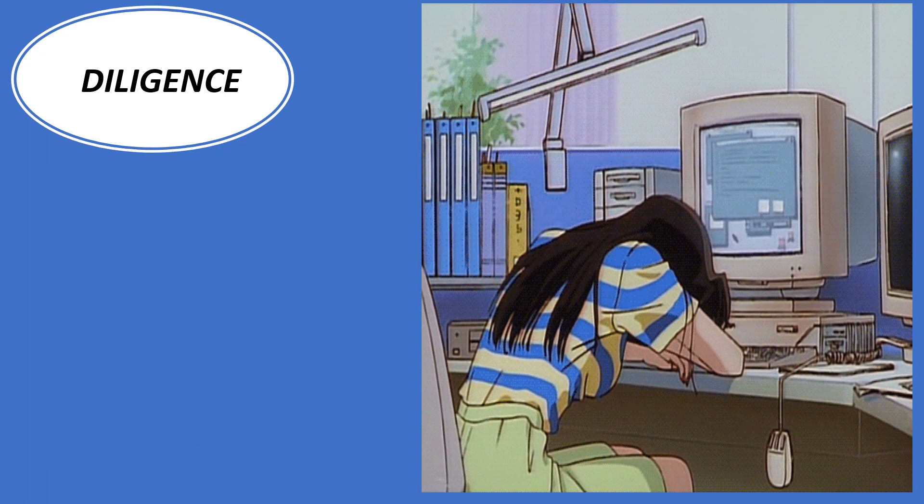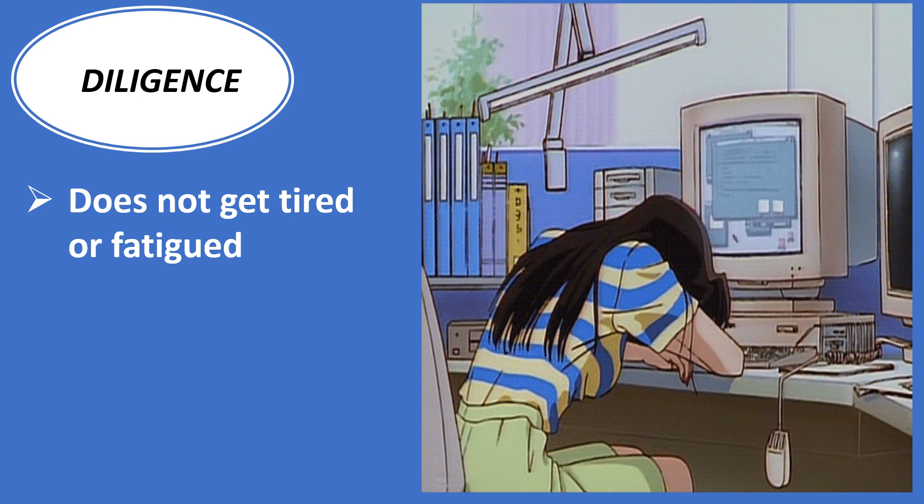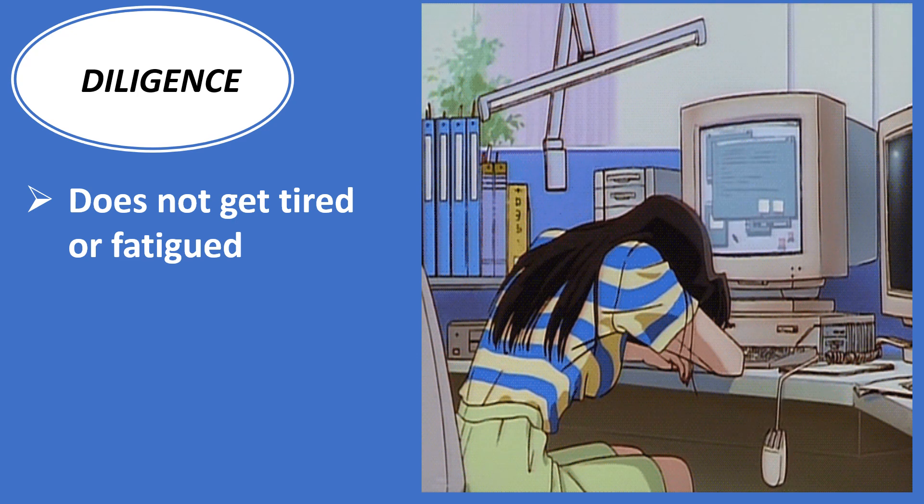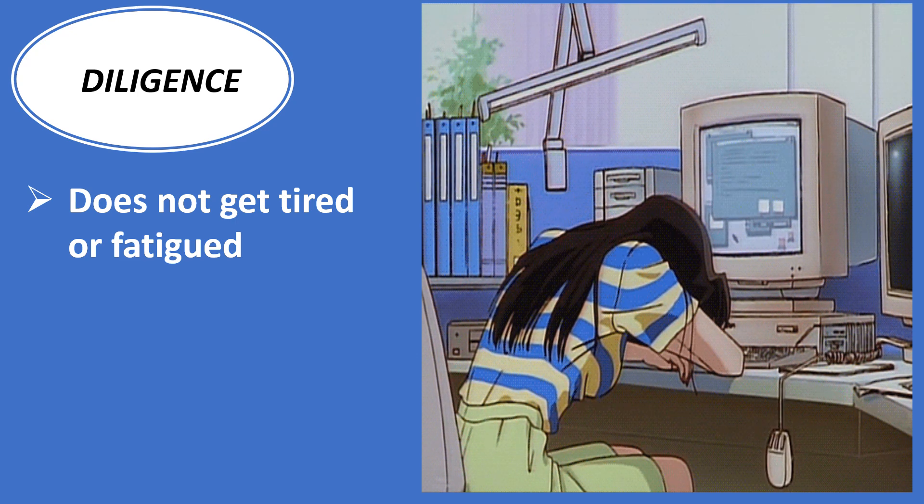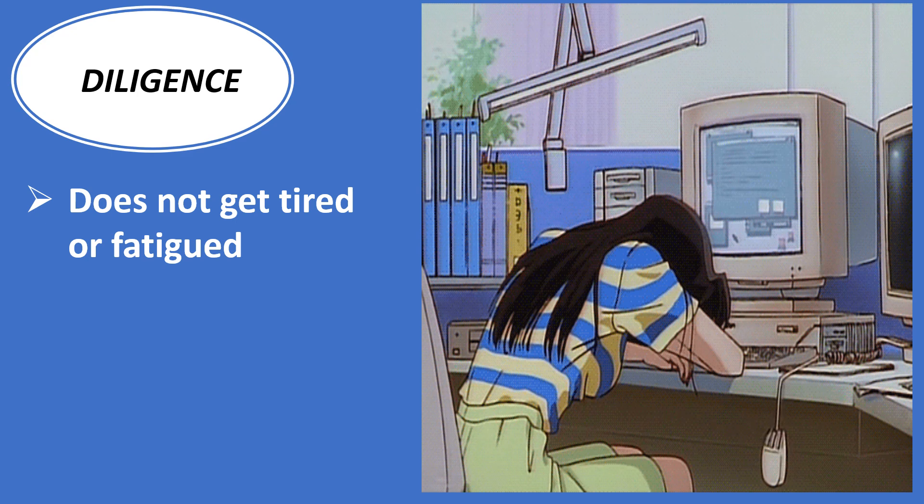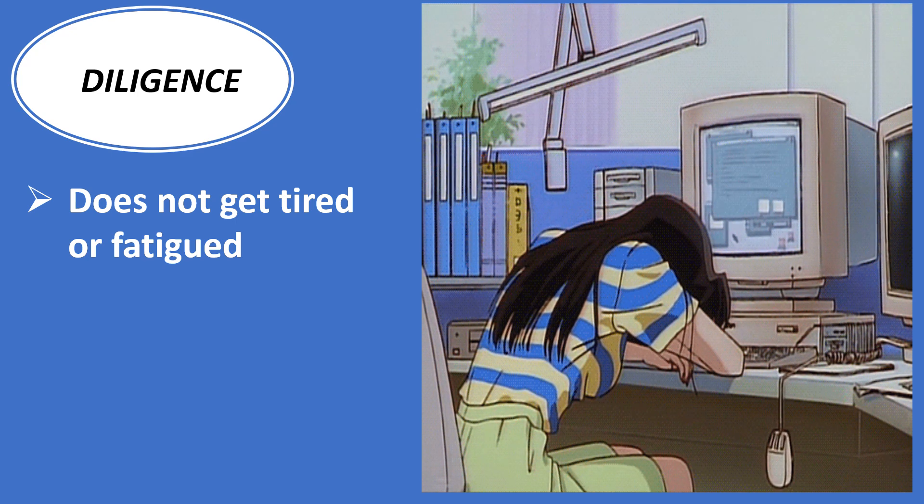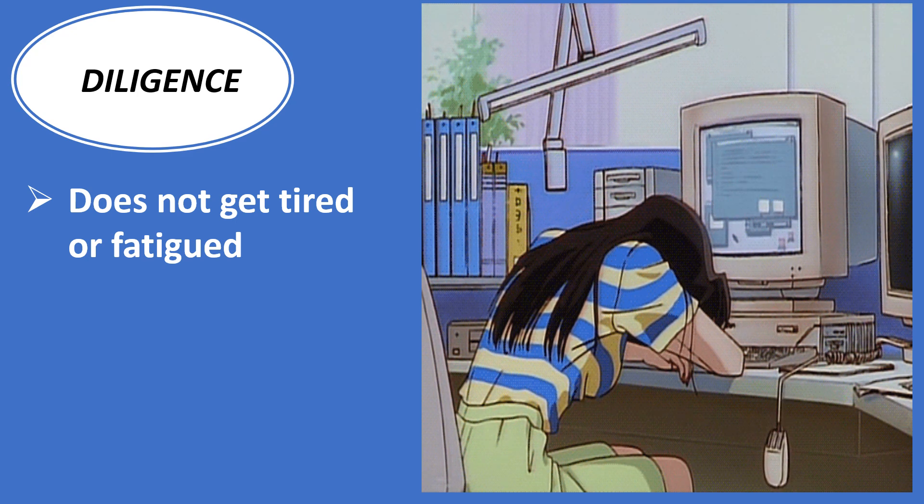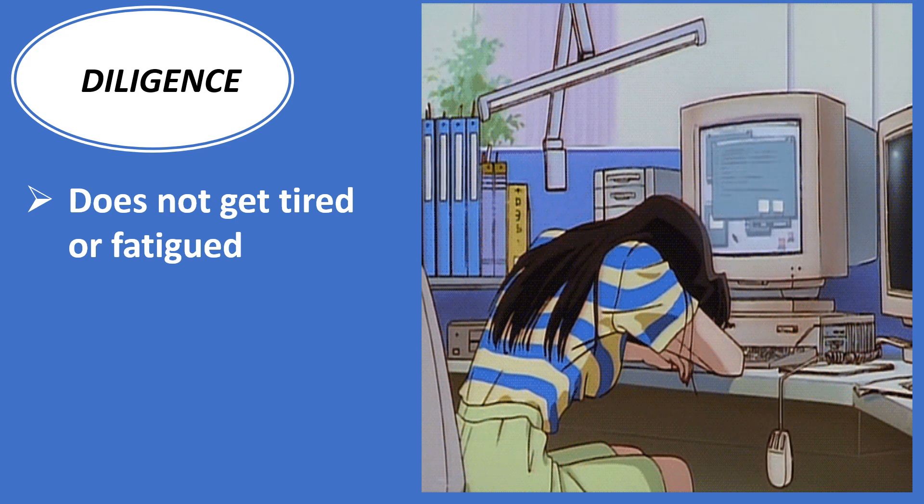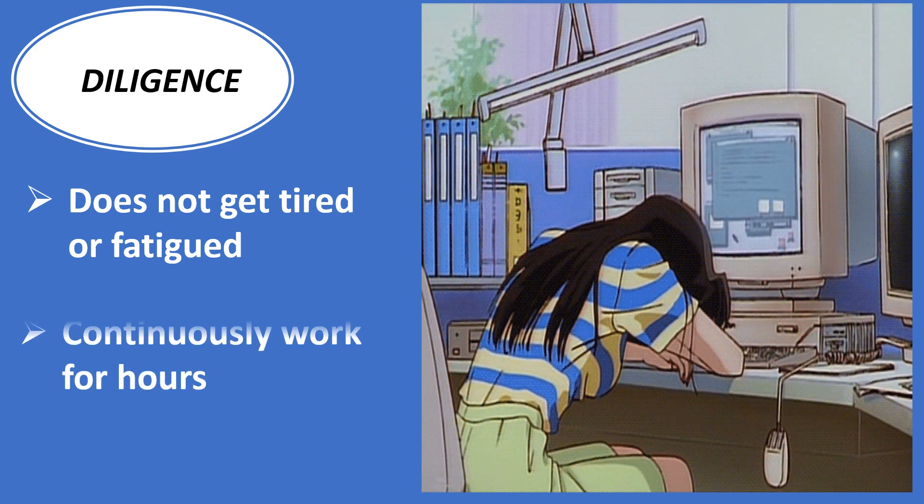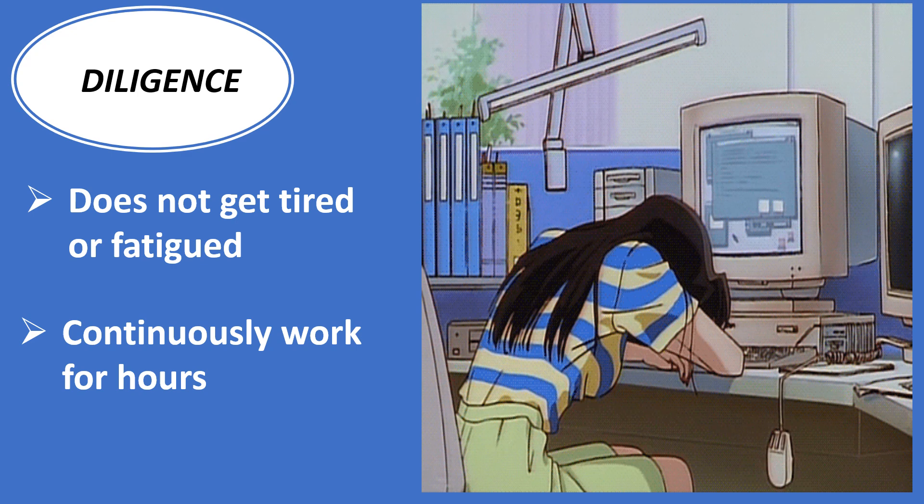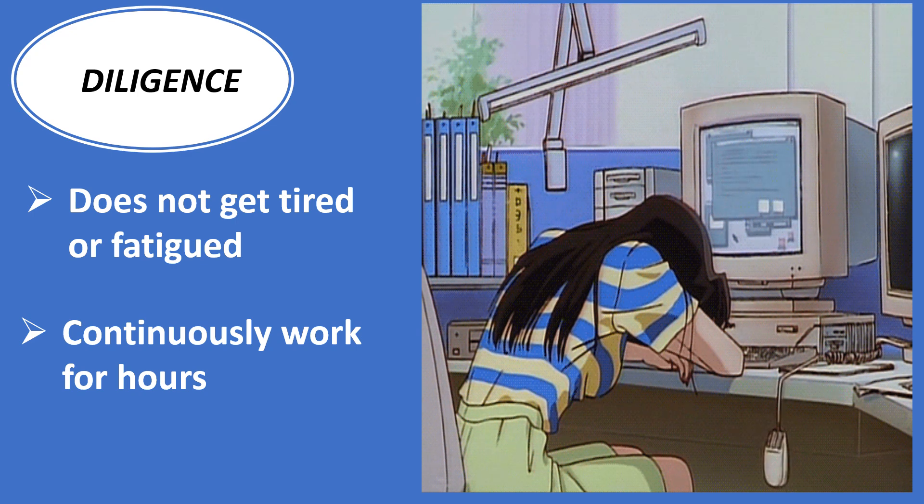Diligence: The computer does not get tired or fatigued when used for a longer period of time. It can perform long and complex calculations with the same speed and accuracy from the start till the end. It can continuously work for hours without creating any error.